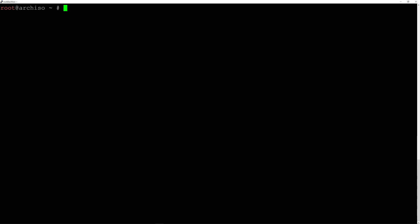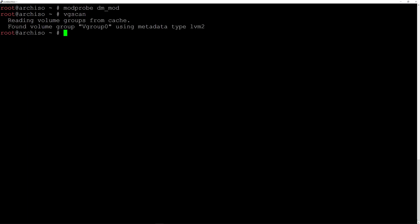We need to load the modules in the system, so I'll type modprobe dm_mod and hit enter. Now let's scan the system to see our volume by typing vgscan. As you can see, it found volume group vgroup0, and now we can activate it by typing vgchange -ay and hit enter.